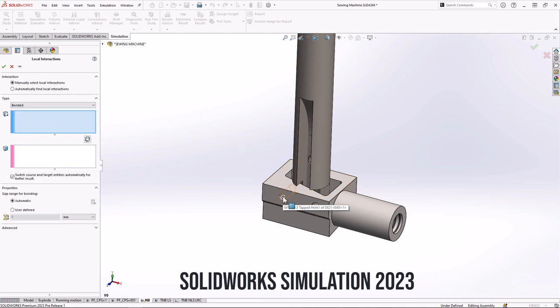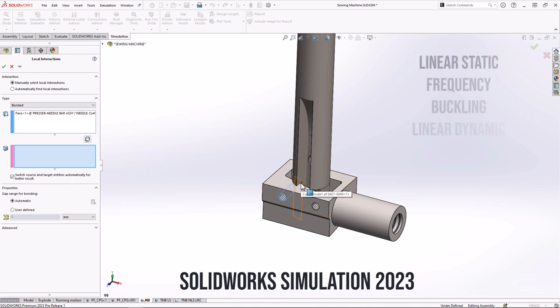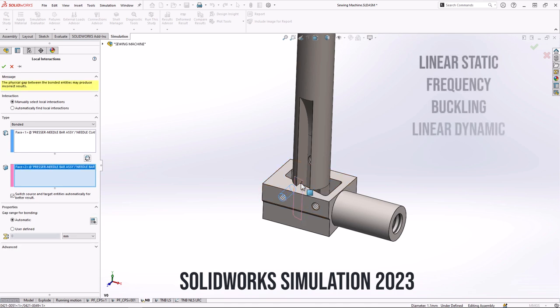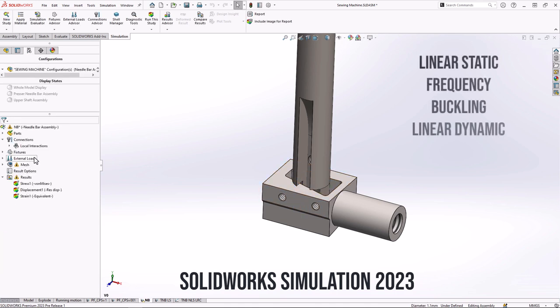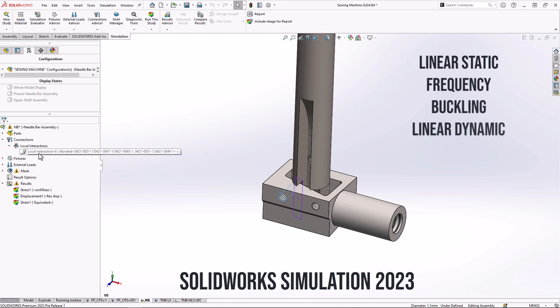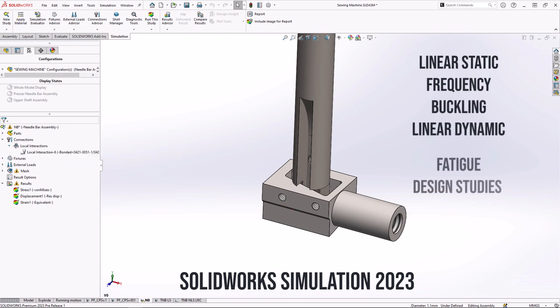This improved feature is available in linear static, frequency, thermal, and linear dynamics studies. You can also take advantage of it in linear static thermal and design studies.